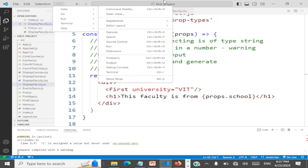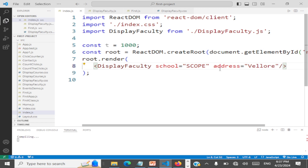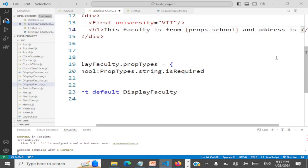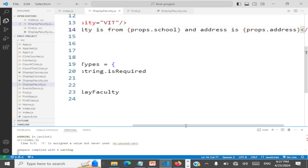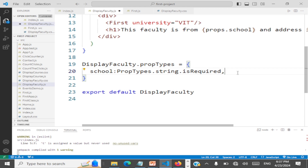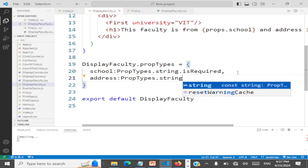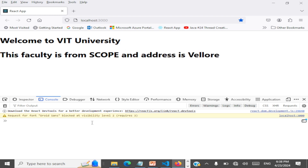You can also pass multiple arguments. Say school and address. How will you write validations for this? You display props.address in the JSX, then go to DisplayFaculty.propTypes and add a comma, then write: address: PropTypes.string — but now I'm not making it required, so this specific address can be optional. When I run this, there are no warnings generated because the props match the validation criteria.